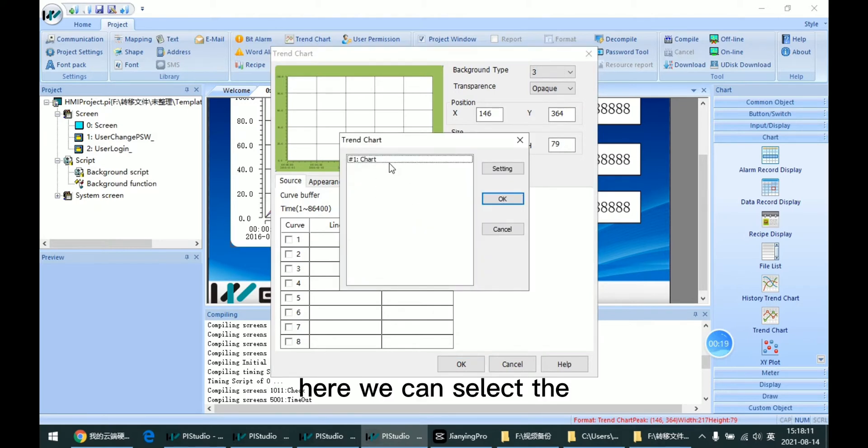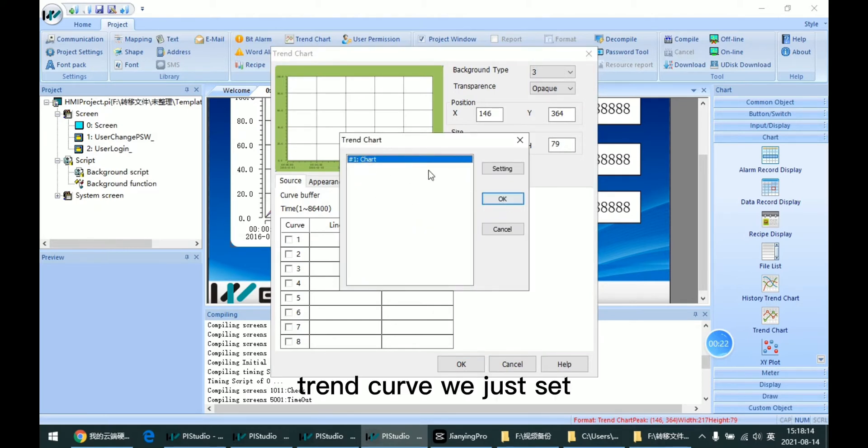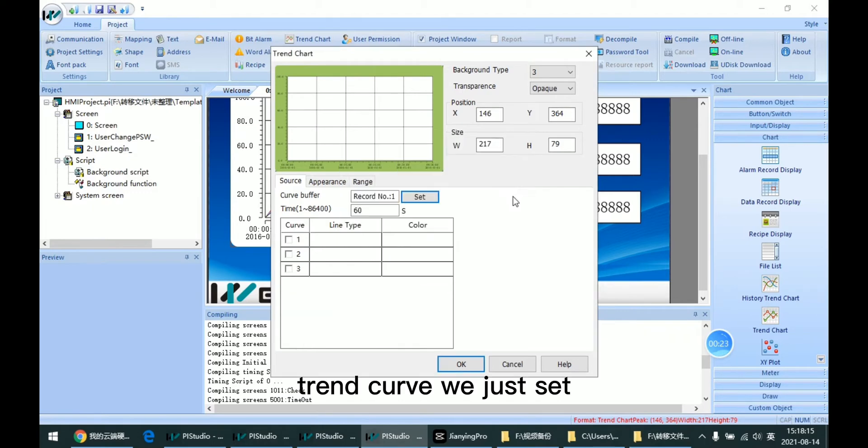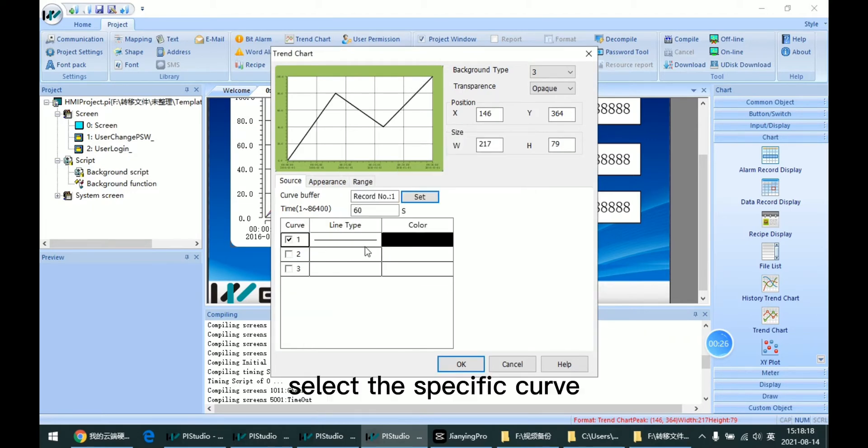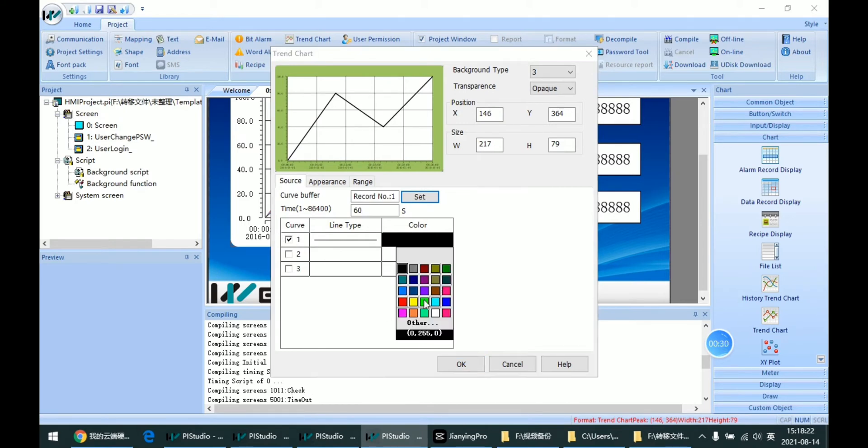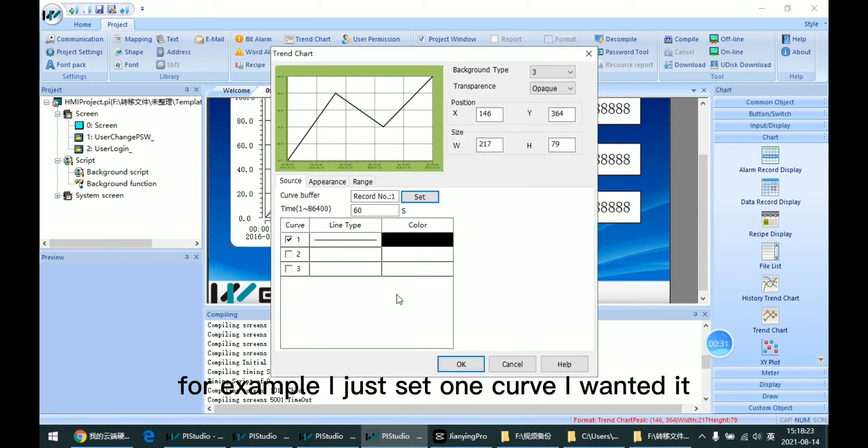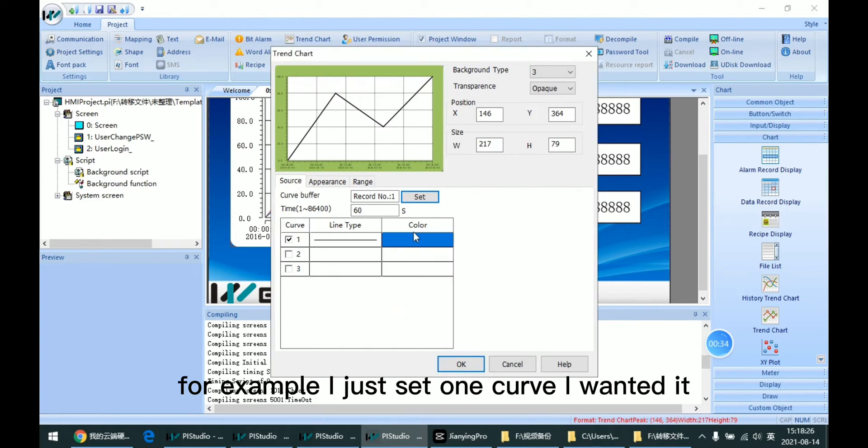Here we can select the Trend curve we just set and select the specific curve. For example, I just set one curve.